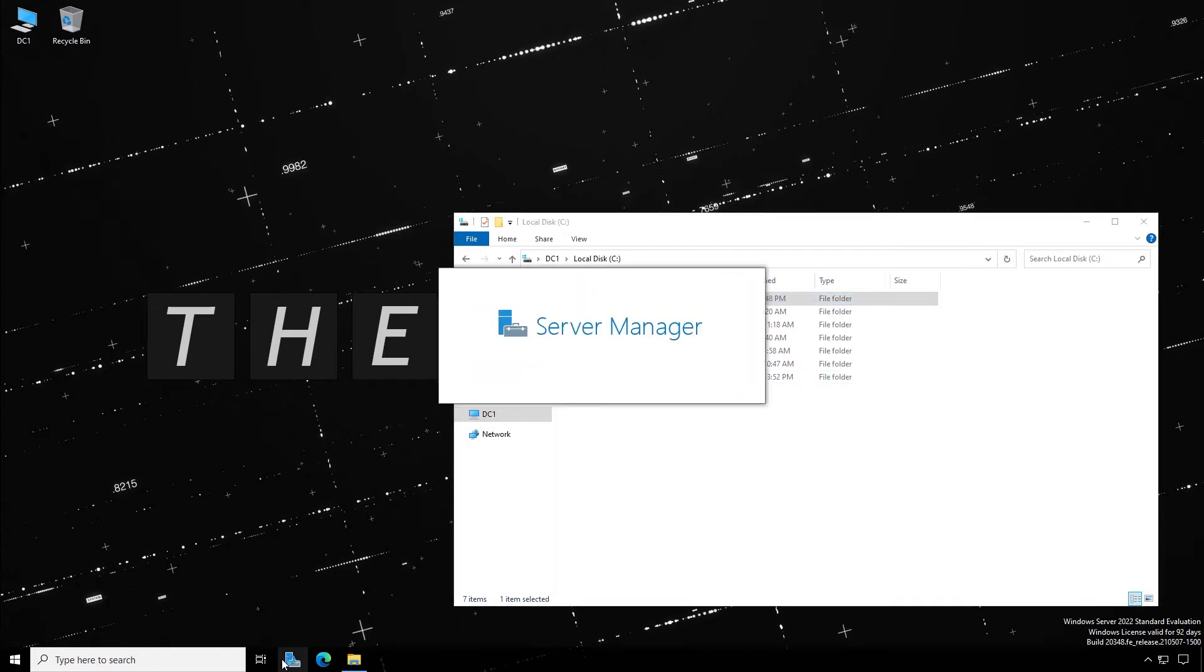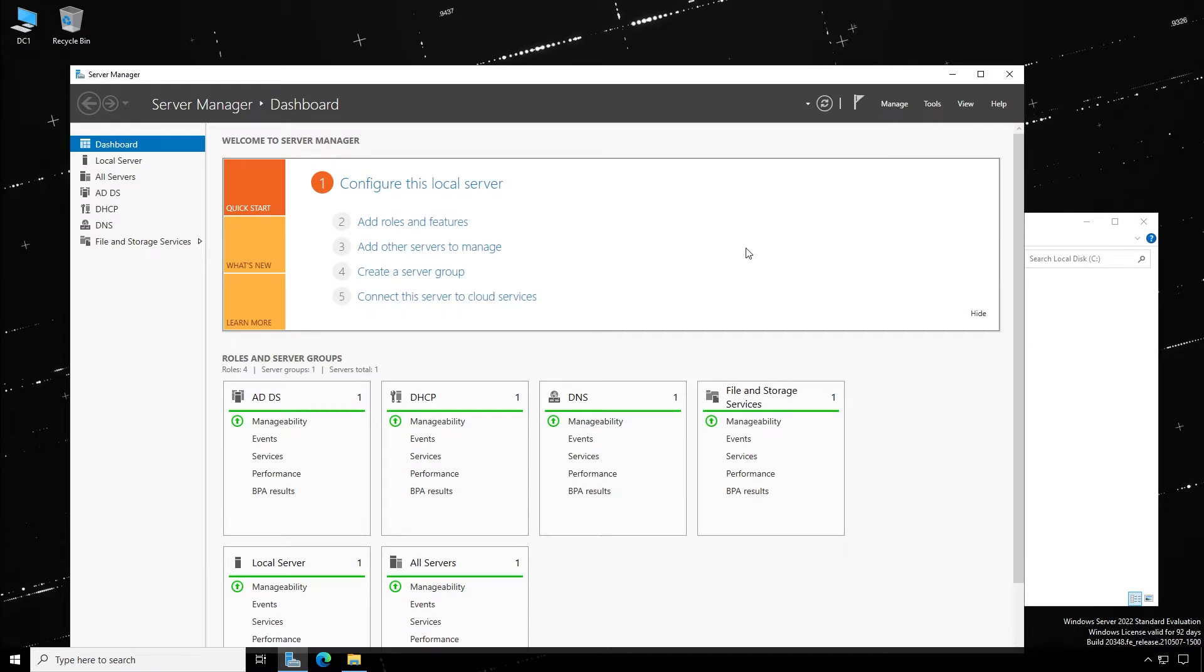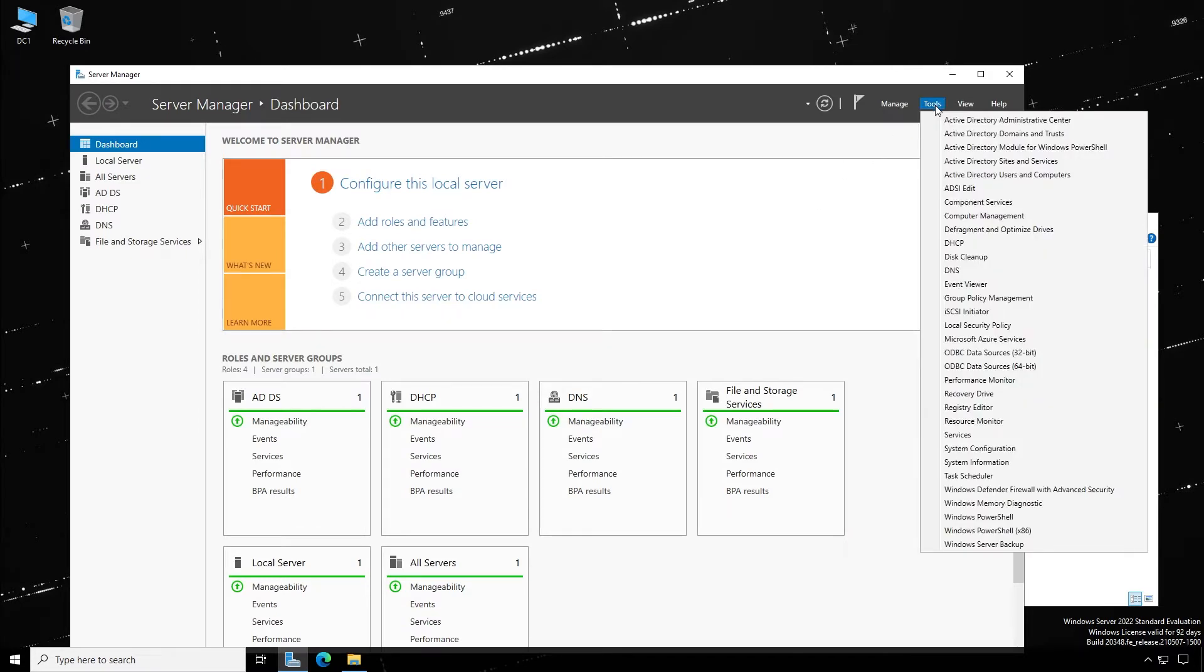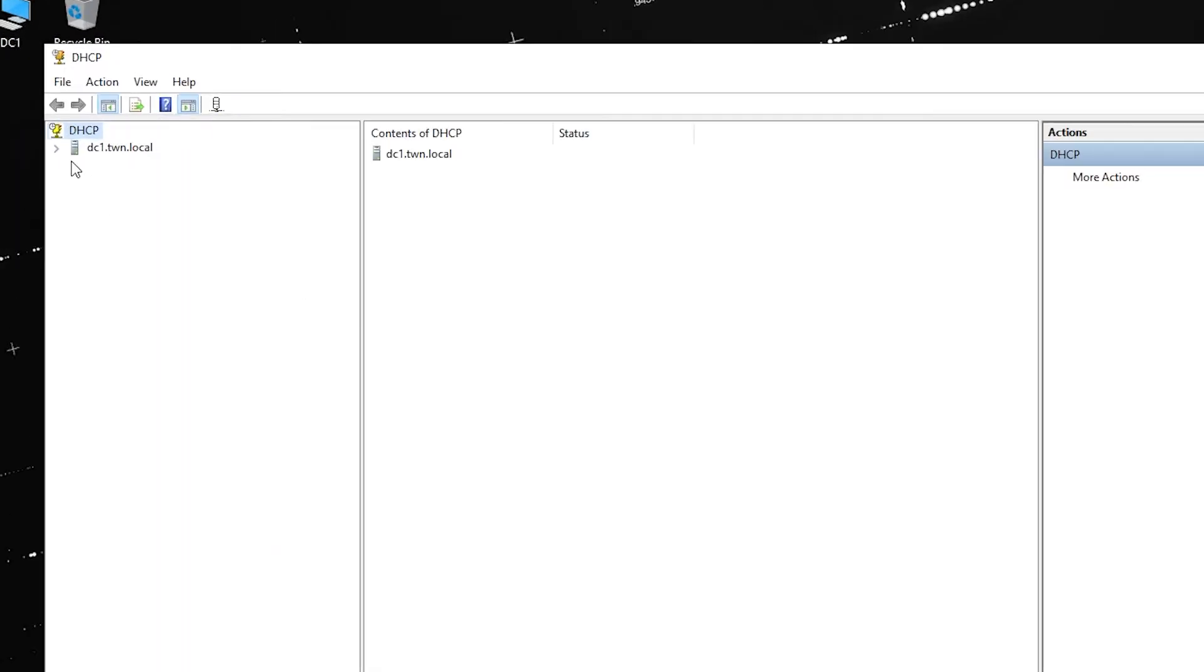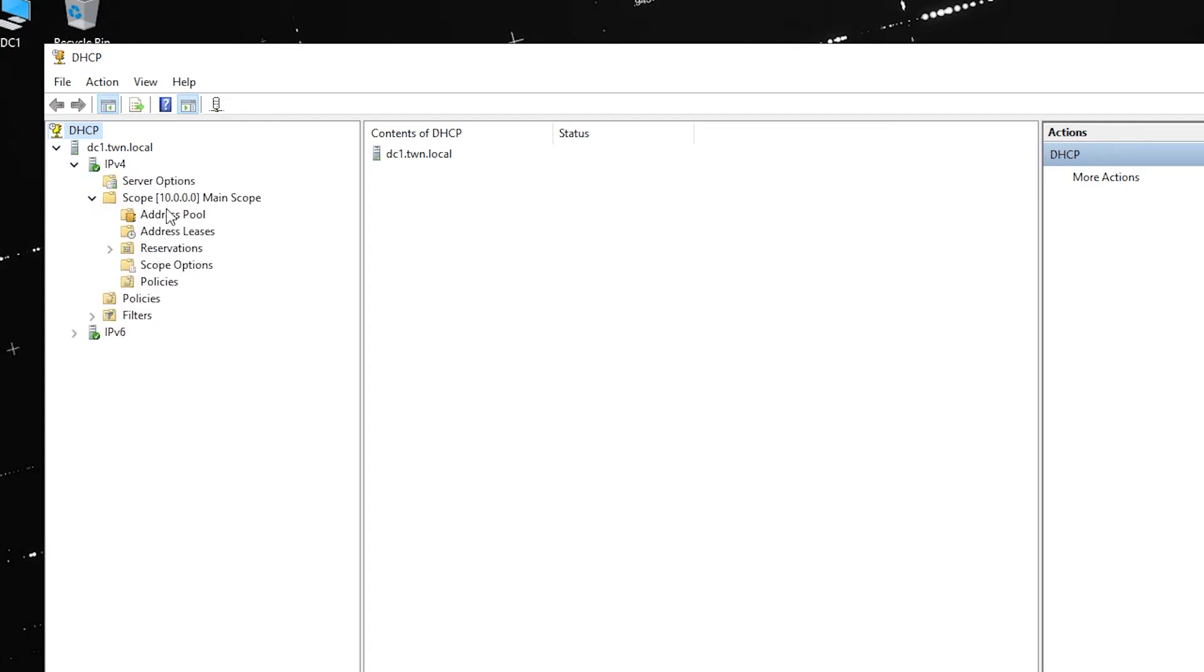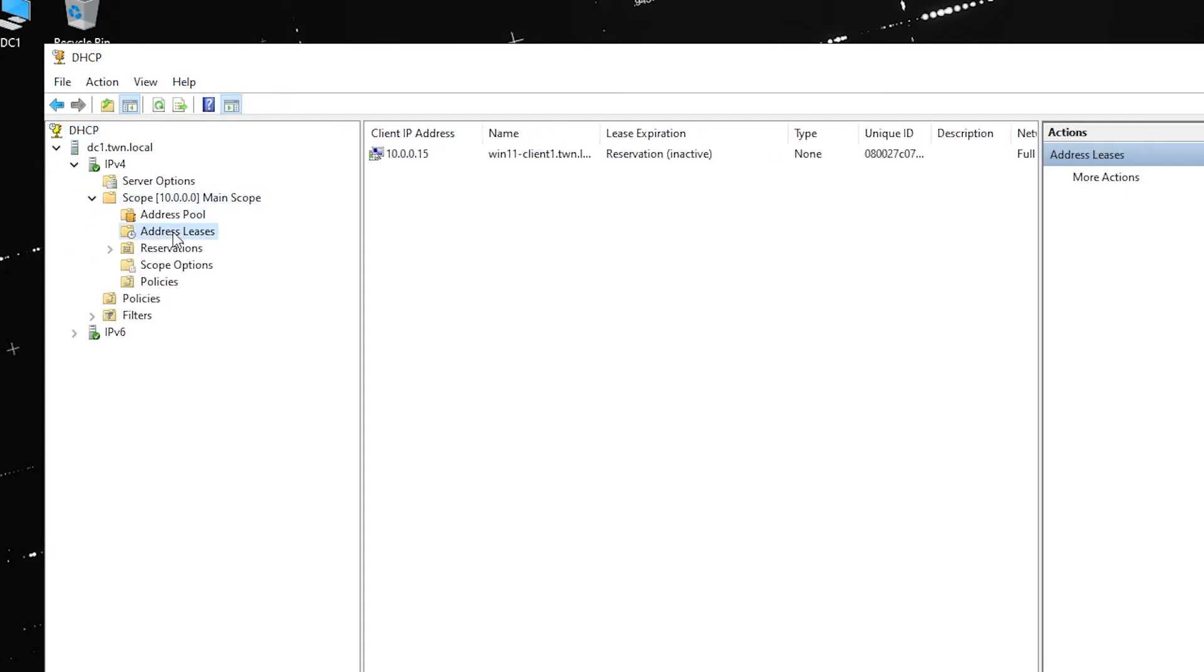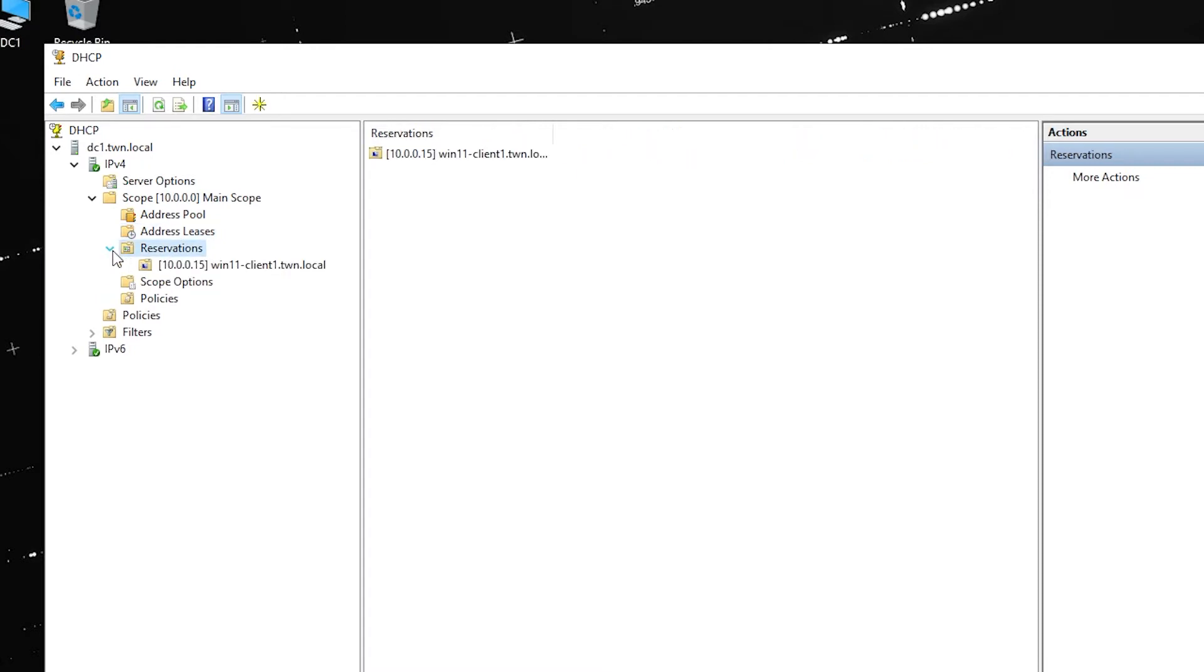Now, open Server Manager, click Tools and click DHCP. When you expand your server, you can see the scope, its address pool, leases, reservations and other options. You are now ready to start a backup.